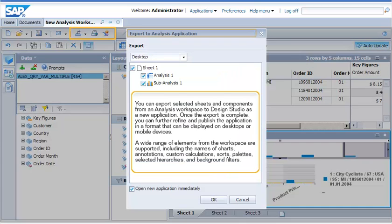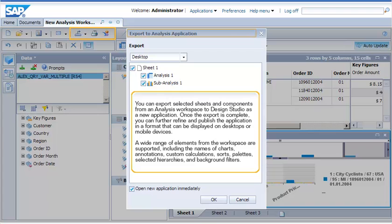You can export selected sheets and components from an analysis workspace to Design Studio as a new application. Once the export is complete, you can further refine and publish the application in a format that can be displayed on desktops or mobile devices. A wide range of elements from the workspace are supported, including the names of charts, annotations, custom calculations, sorts, palettes, selected hierarchies, and background filters.